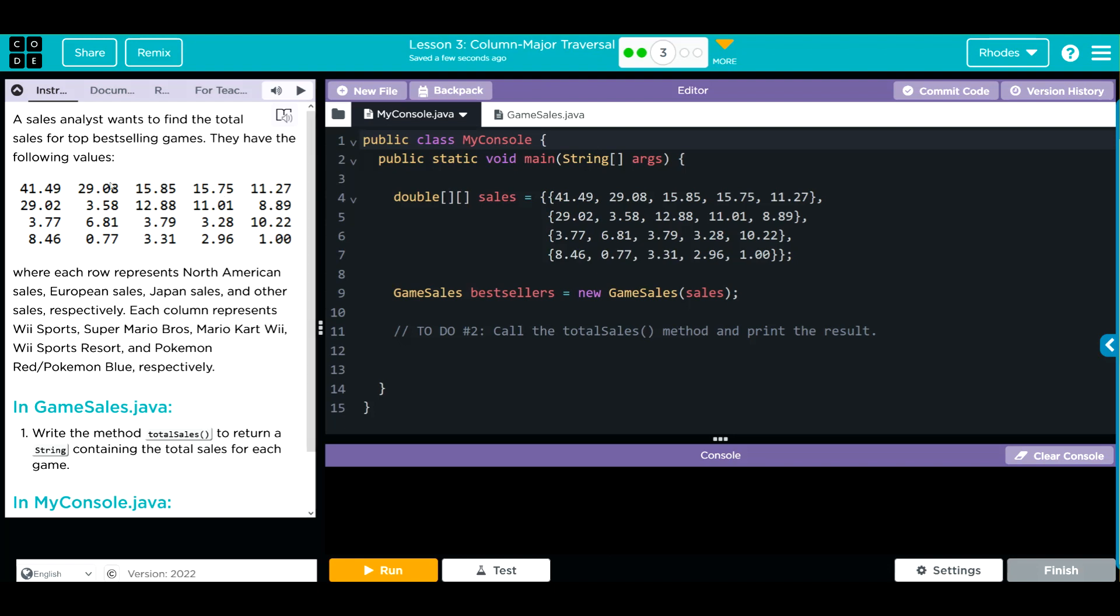Each row represents North America, European, Japanese, and other regions. Each column represents a game: Wii Sports, Super Mario Brothers, Mario Kart Wii, Wii Sports Resort, and Pokemon Red and Blue. Kind of disappointed there's no Fortnite on there, but we'll talk about that some other time.